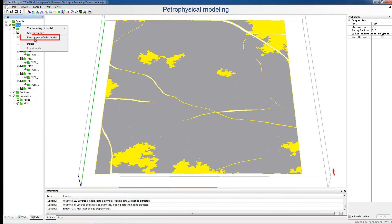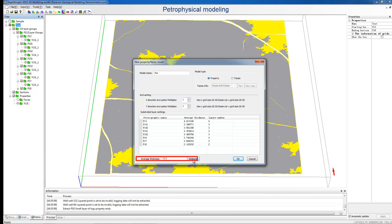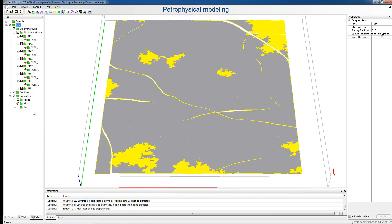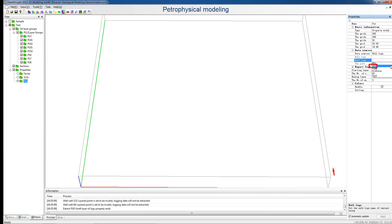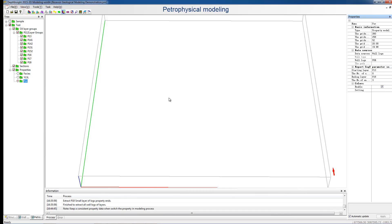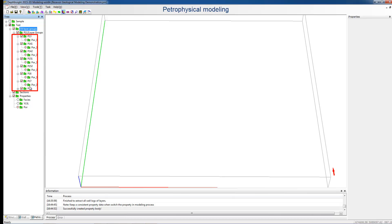Right-click the Model node and choose New. In the pop-up dialog, select Properties and fill in the name. Then set the grid size and define layers by average thickness. We can see the new model below the properties nodes in the tree pane. Set the data source in the properties pane as Well Logs and choose the Porosity Curve. Right-click Oil Layer Group and choose Create Property Body. We can see the porosity body below each layer.